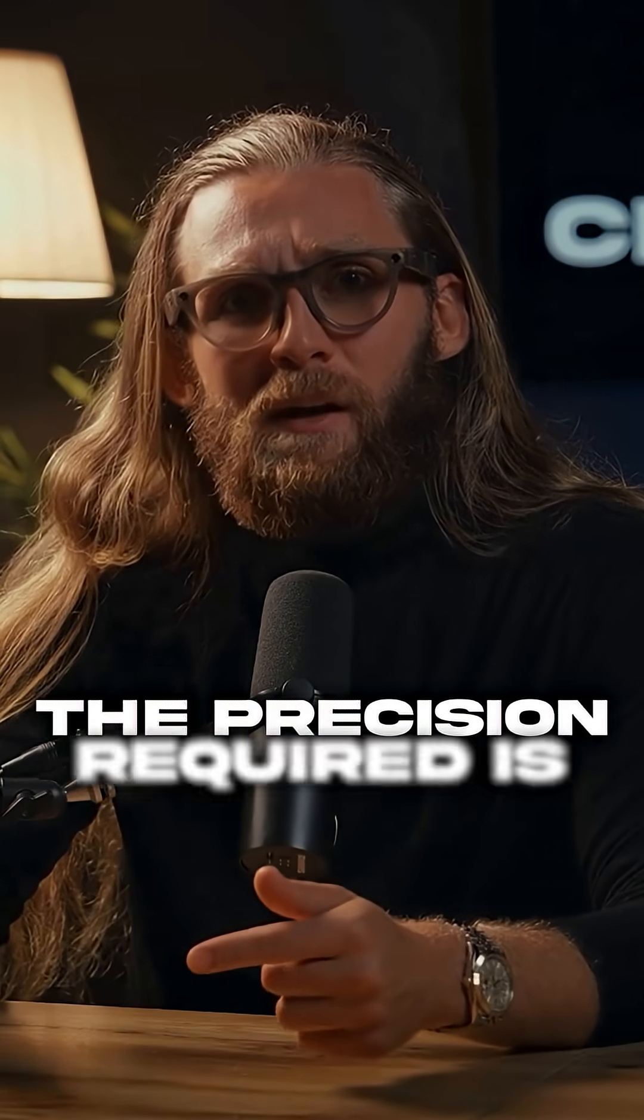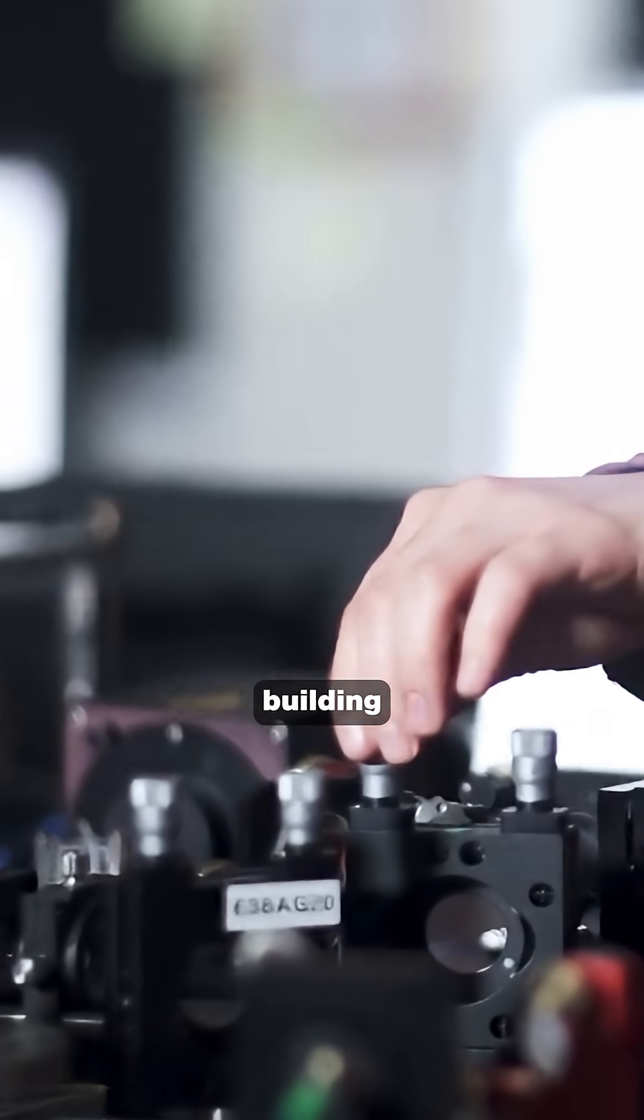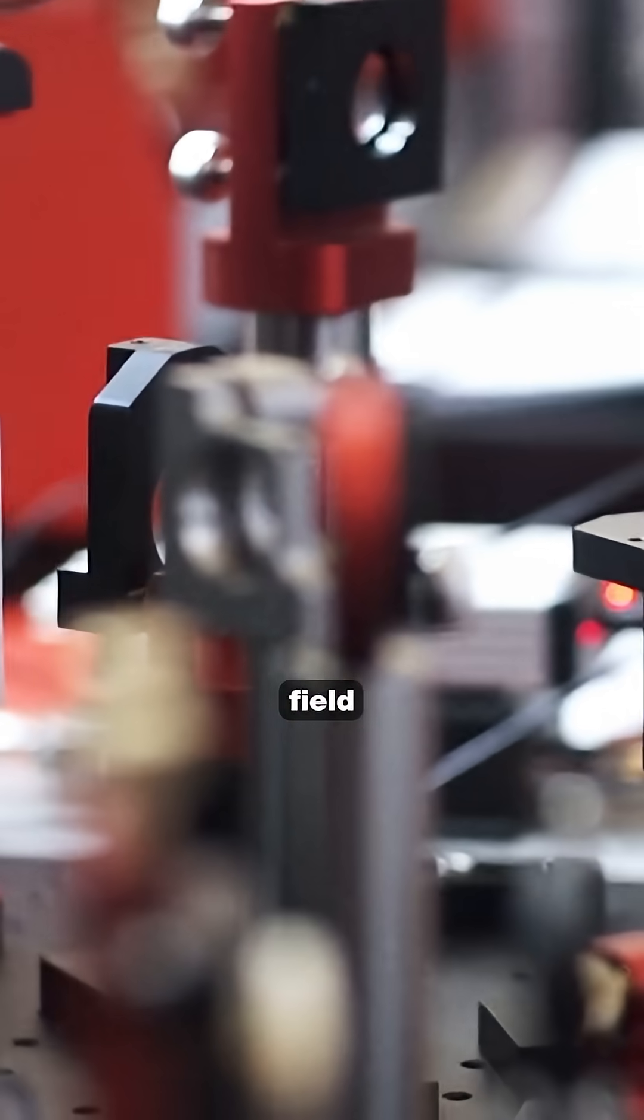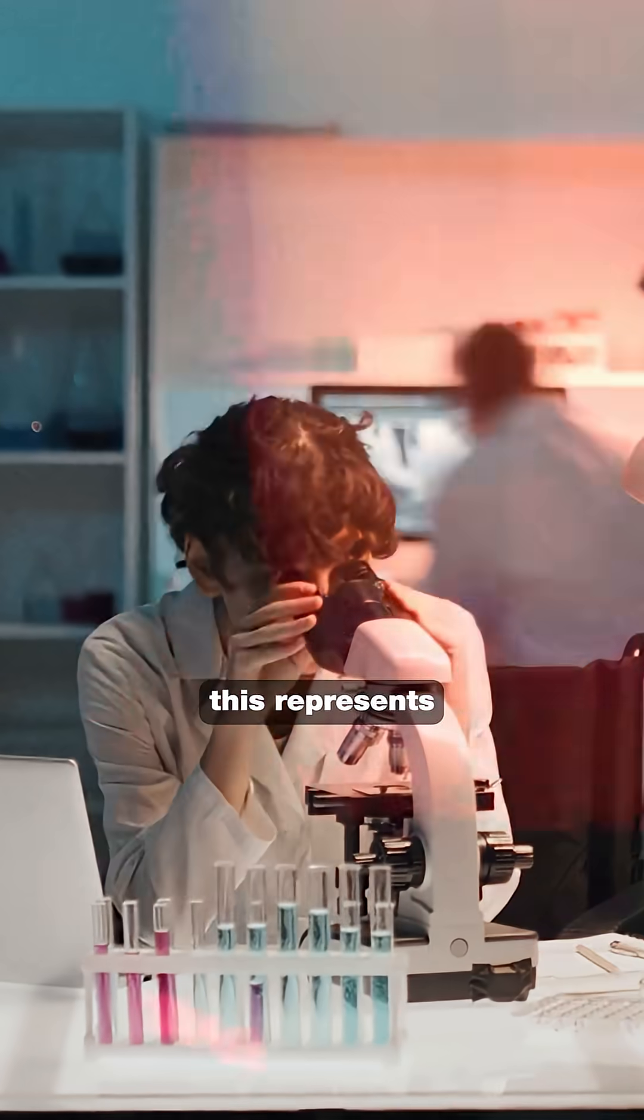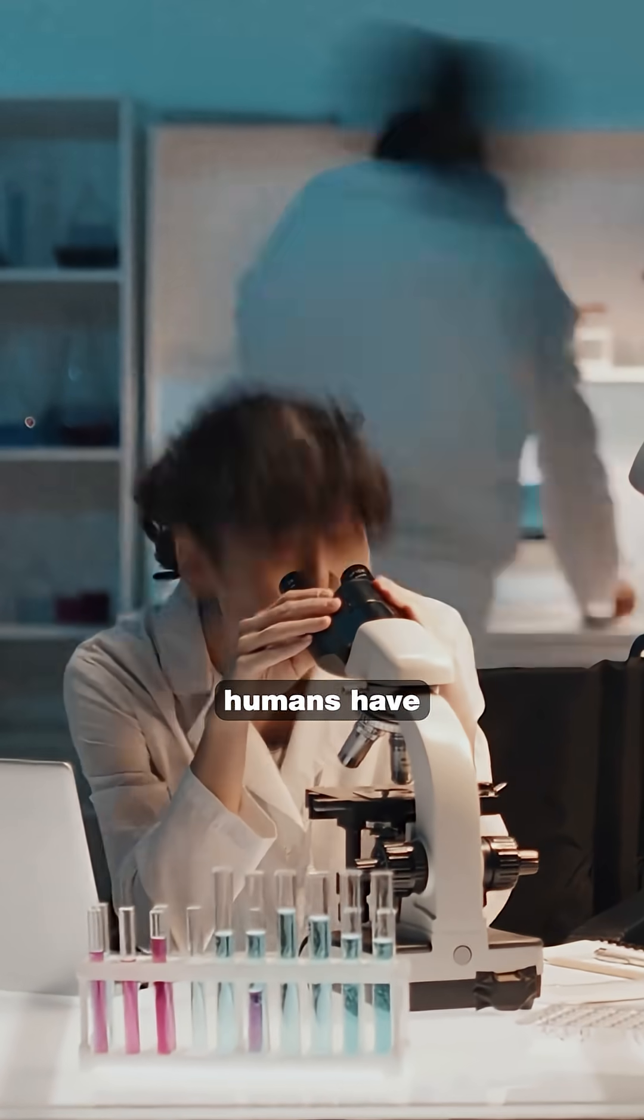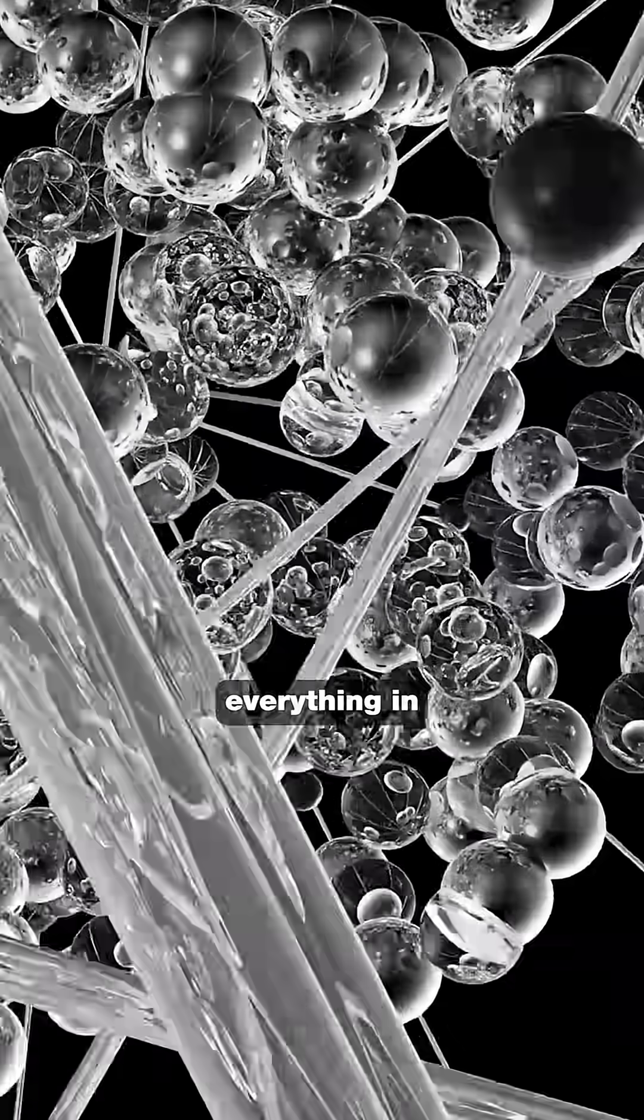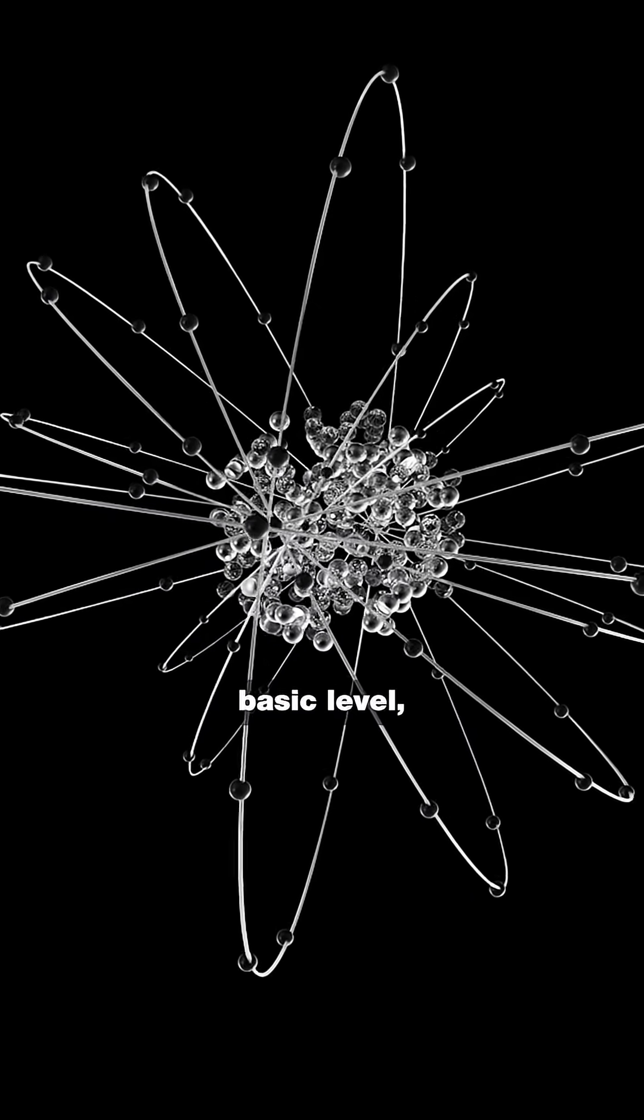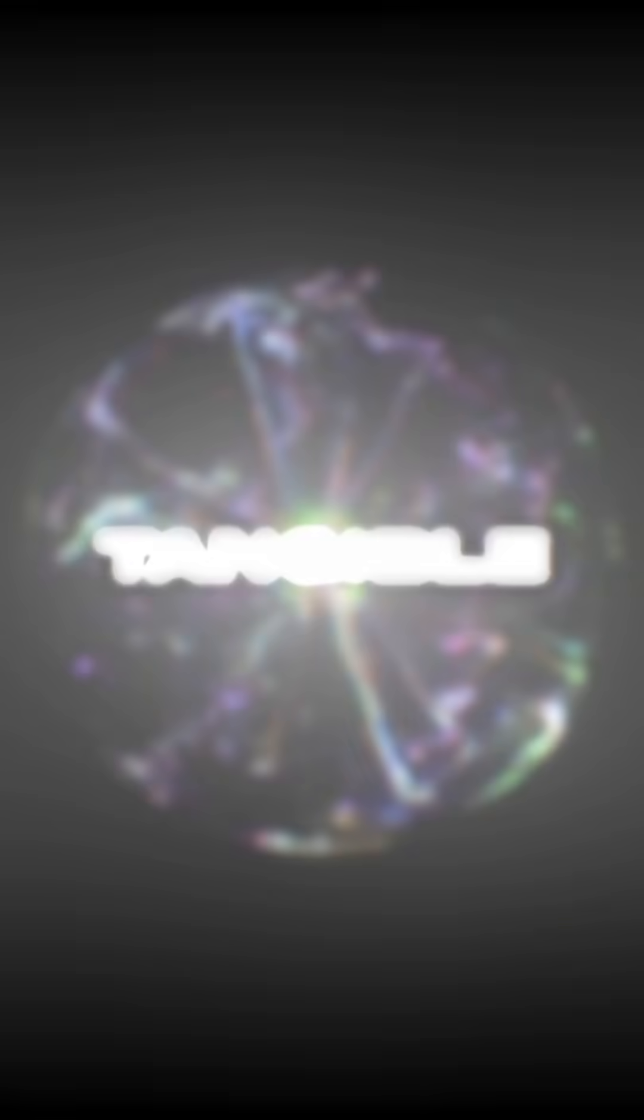The precision required is mind-blowing. Scientists used ion-trap technology to suspend this fundamental building block of matter in an electromagnetic field while photographing it. This represents the first time humans have visually captured what everything in the universe is made of at its most basic level, making invisible reality suddenly tangible.